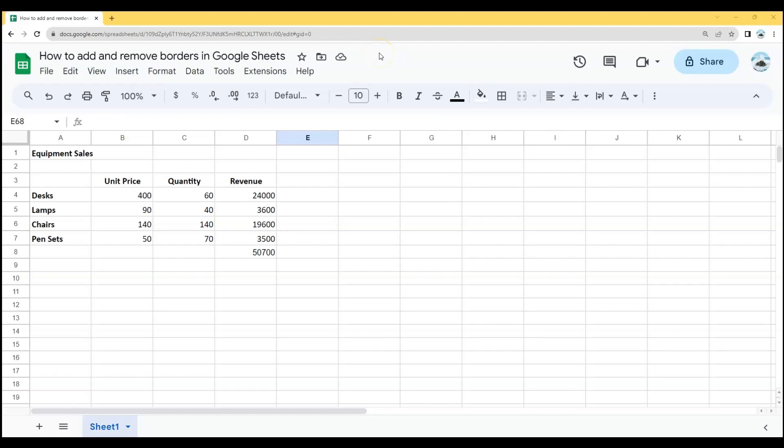In this video, we will see how to add and remove borders in Google Sheets. Let's start with adding borders in Google Sheets first.